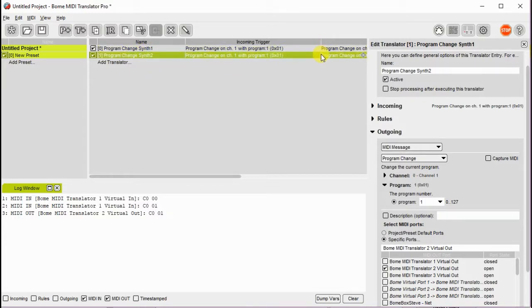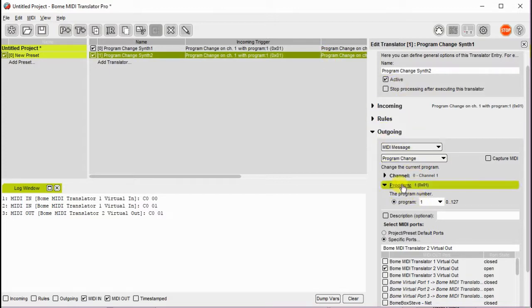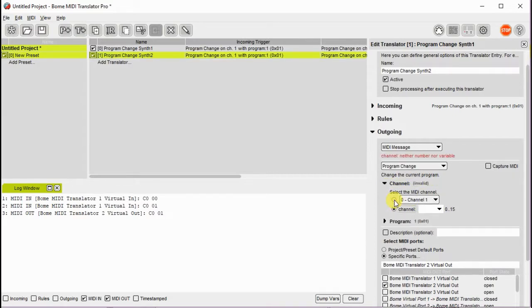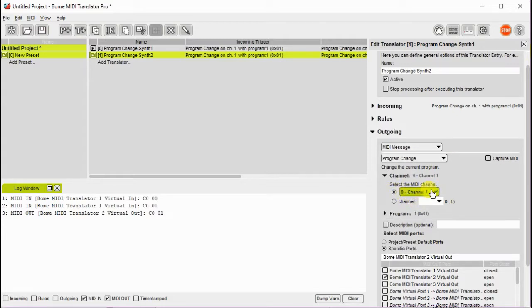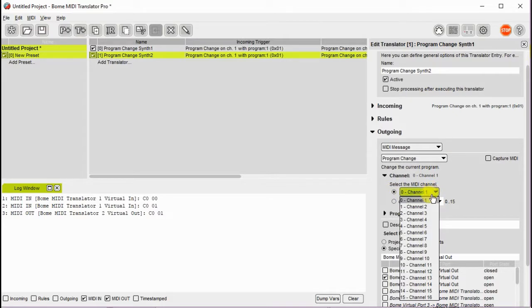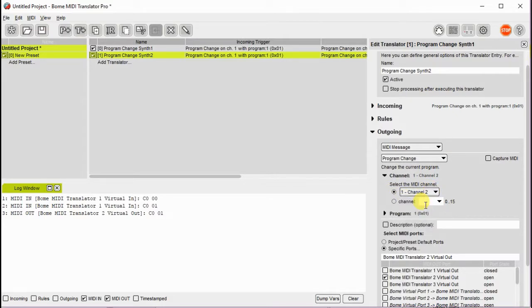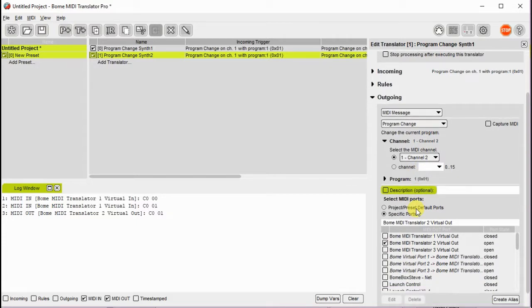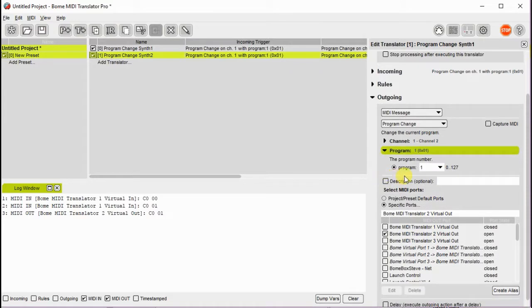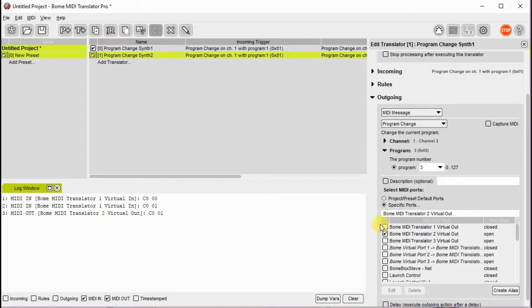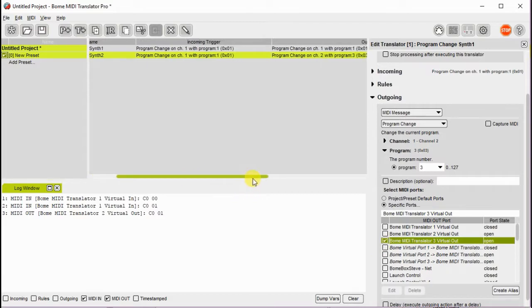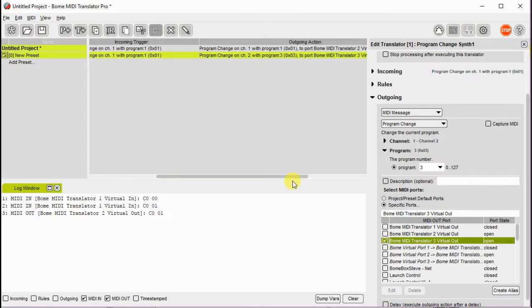And then we go over to the output section and we change the output message. In this case our second synth is on a different channel so we're going to set up the channel that that synth is on as soon as I figure this out here. Here we go, channel 2. And let's say it's just on program 3 so it's a different program number just for the sake of illustration. That way it shows that you don't have to send the exact same program to both items with that control change. In this case we're going to send it to virtual 3 out which is our second synth.